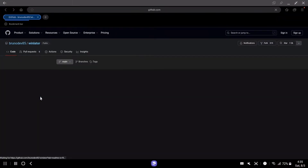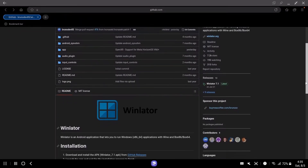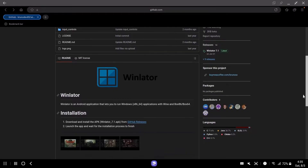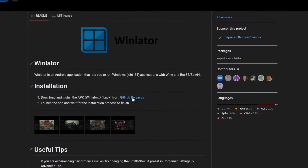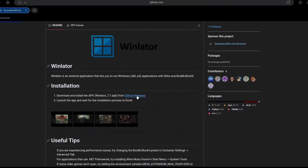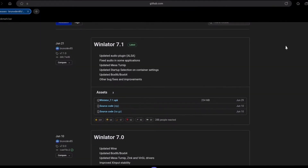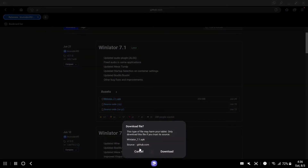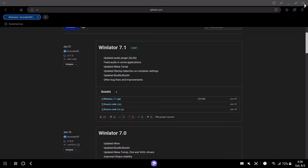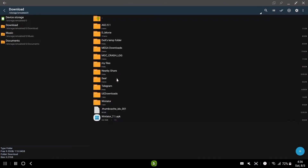First, go to your web browser and go to the WinLater GitHub page. WinLater is an Android application that lets you run Windows. Click on GitHub Releases here. Now download the WinLater latest APK.